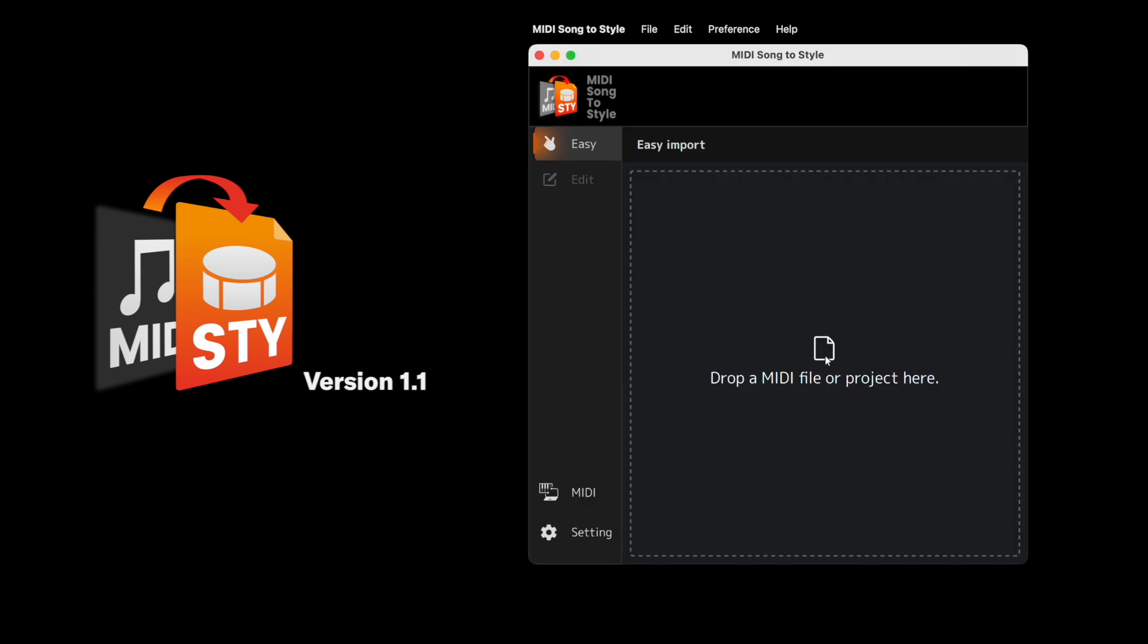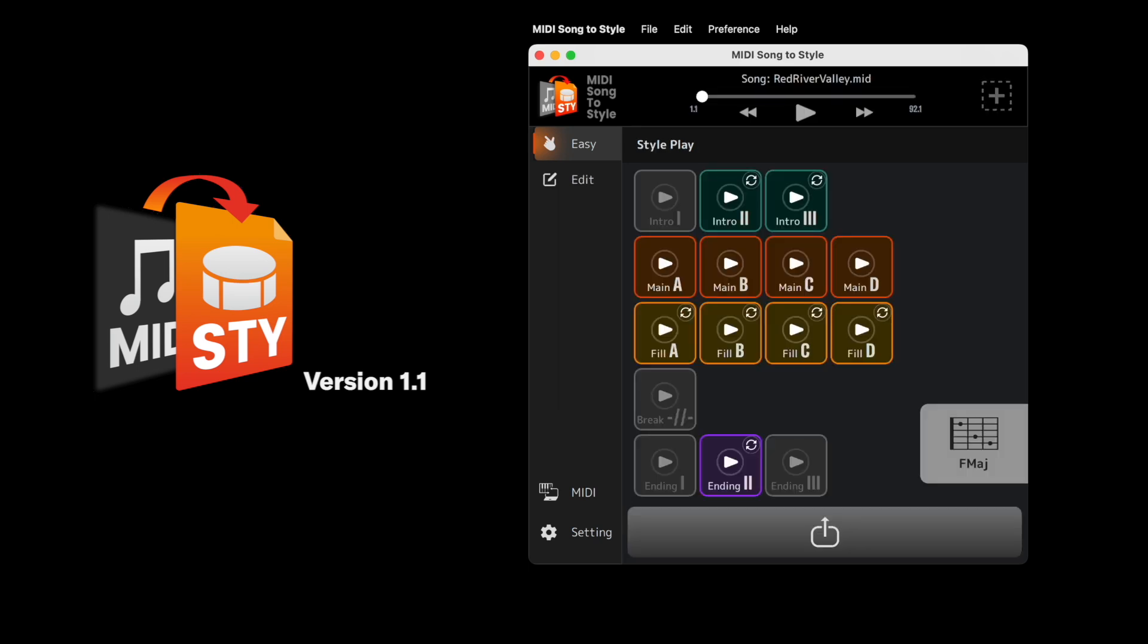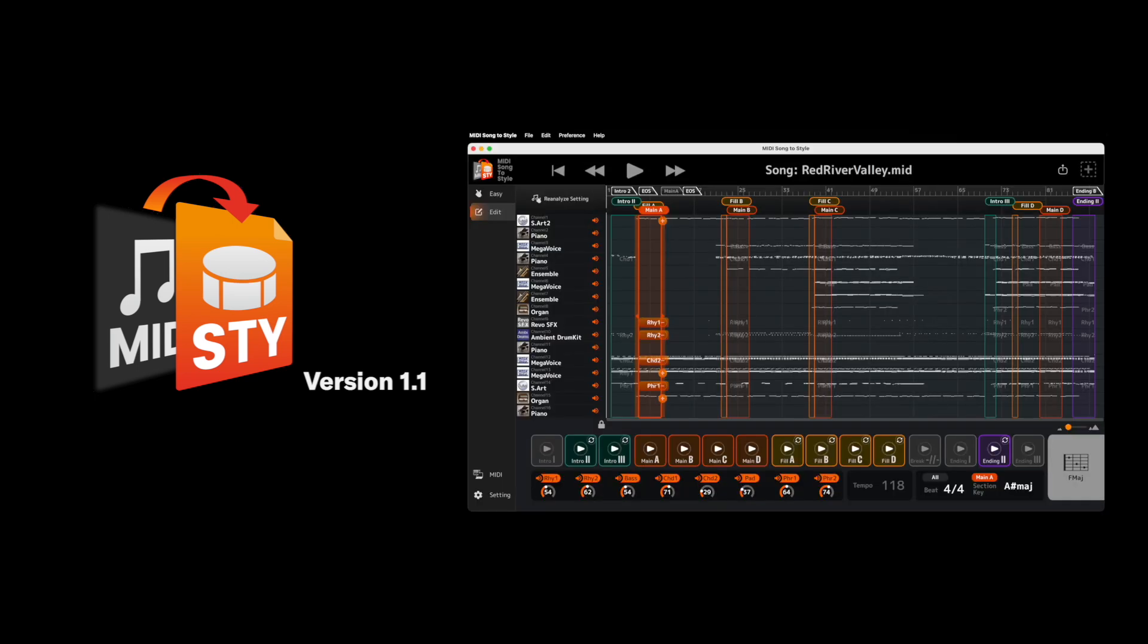In version 1.1, we've fine-tuned the analysis and conversion technology, meaning your styles will perform better than ever, whether you're using Easy or Edit mode.